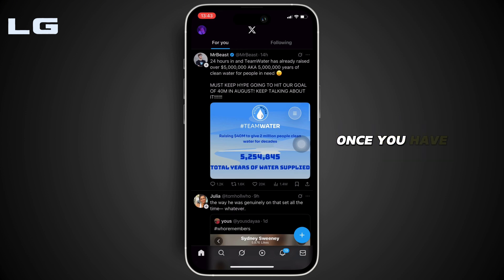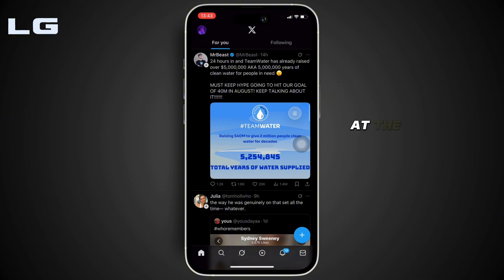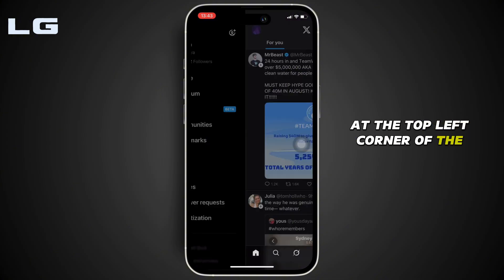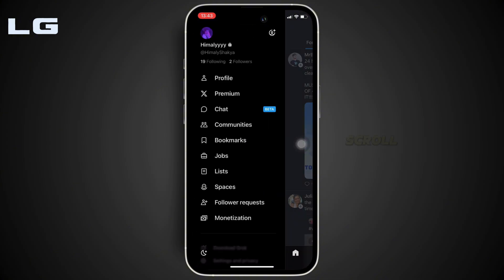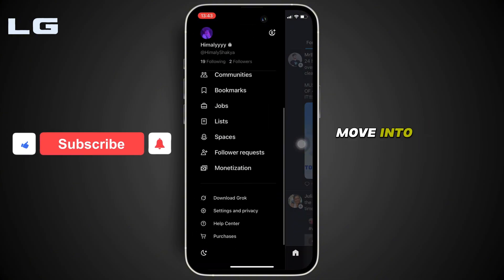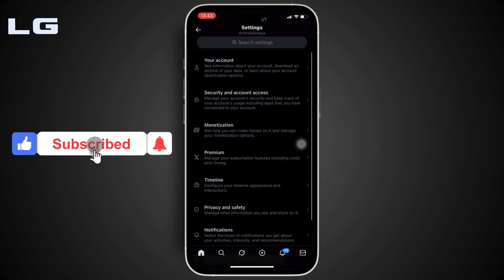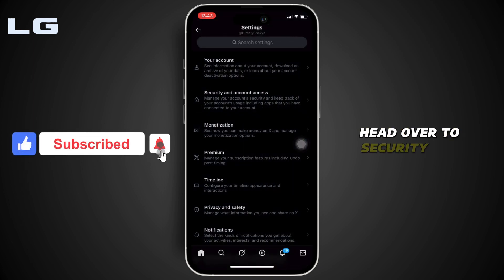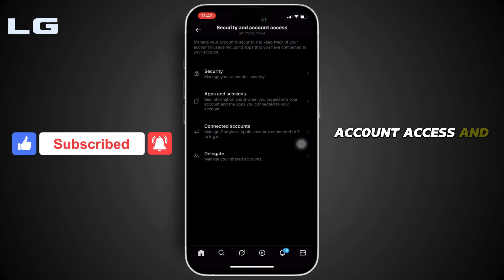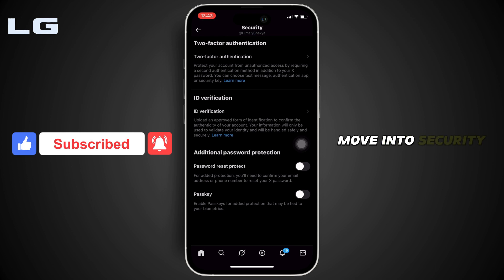Once you have been logged into your account, move into your profile at the top left corner of the screen. Scroll down and move into Settings and Privacy. Head over to Security and Account Access, and then once again move into Security.